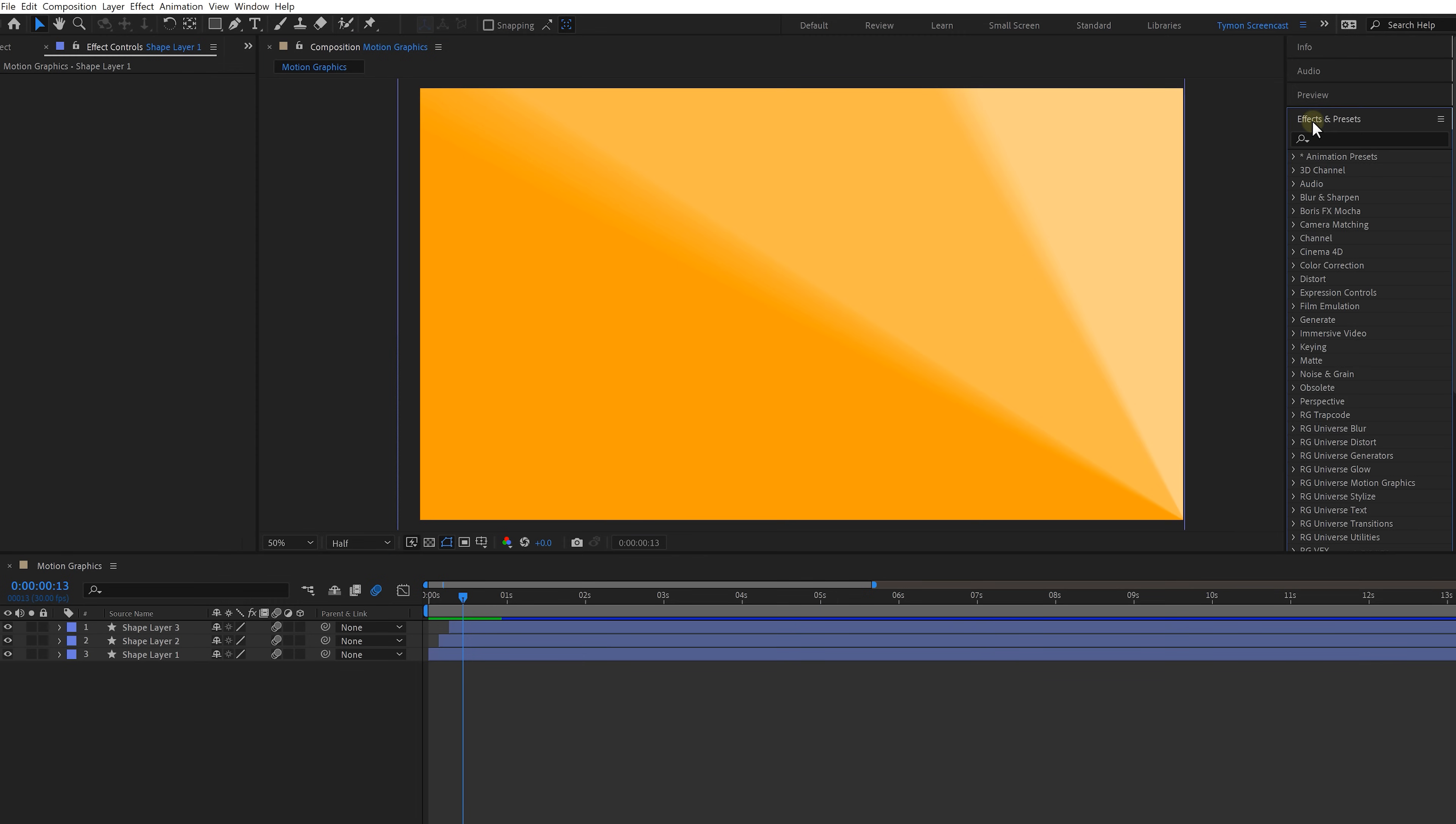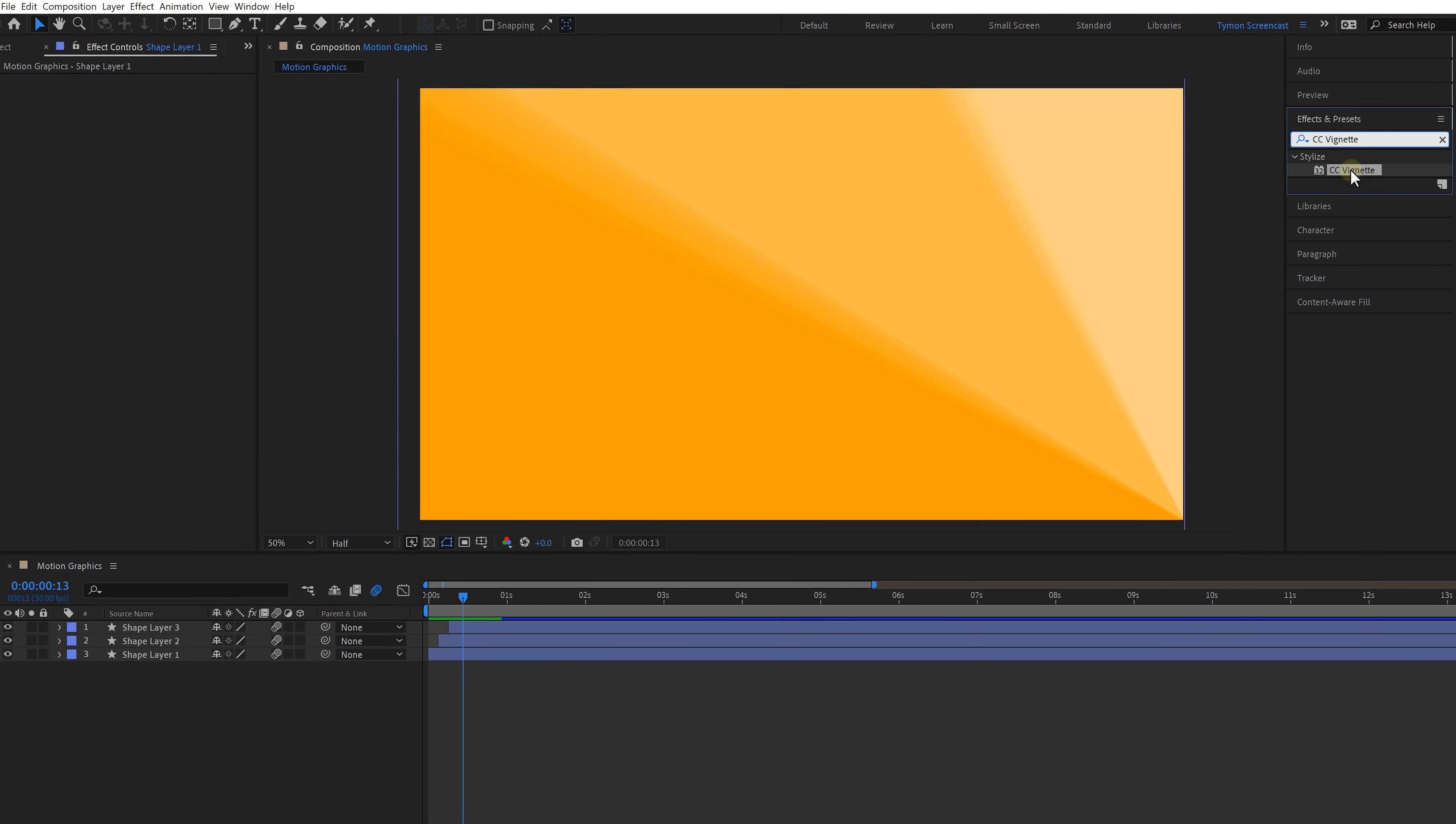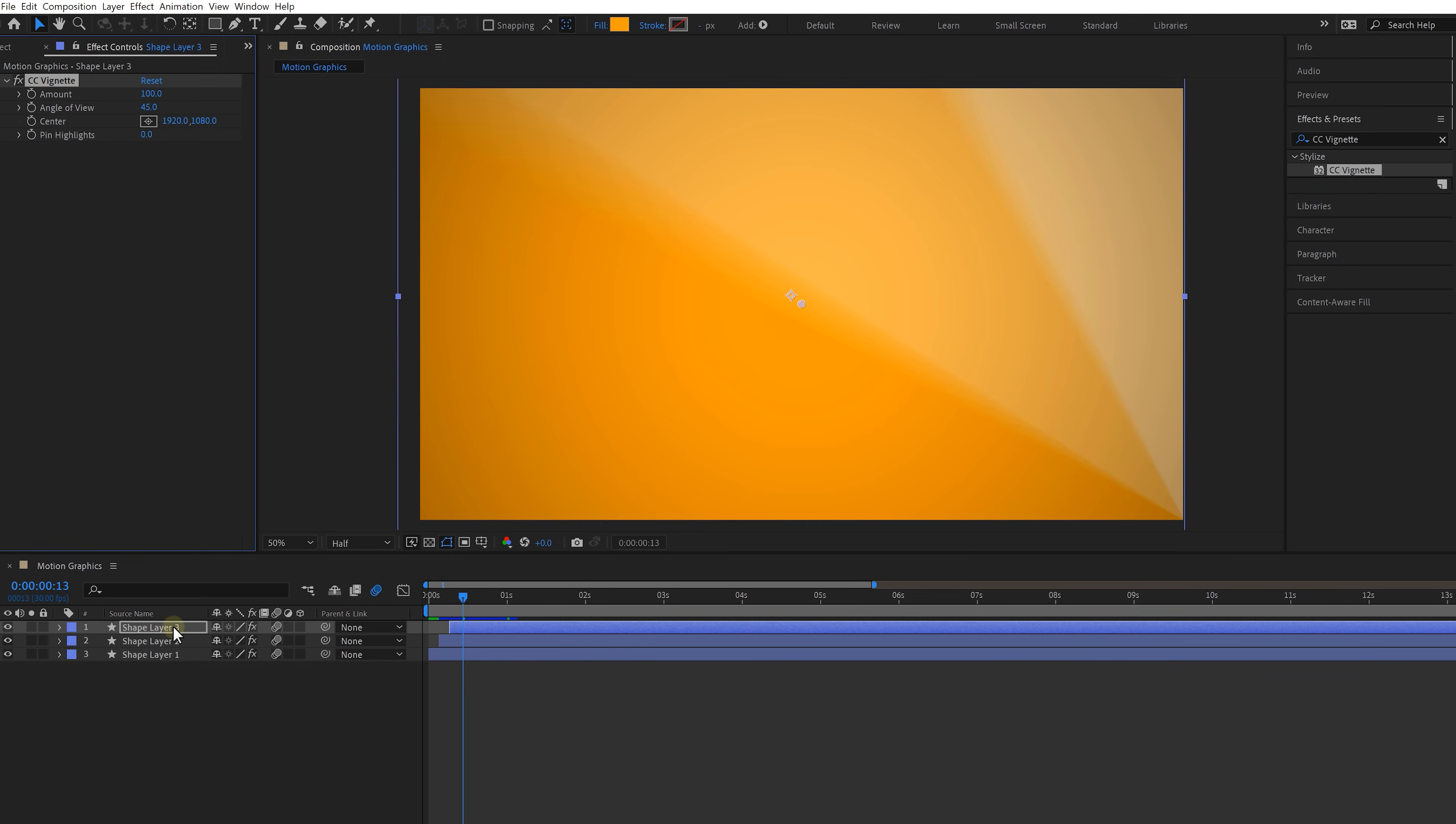To add more of a better style to your animation find the CC vignette effect in the effects browser and then drag and drop that onto the three shapes. If you want you can adjust the vignette to your liking. So now we've got a background.